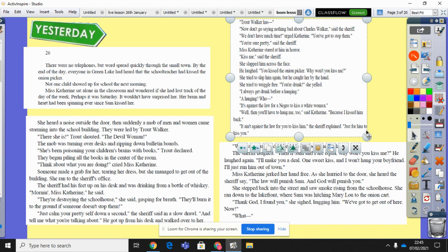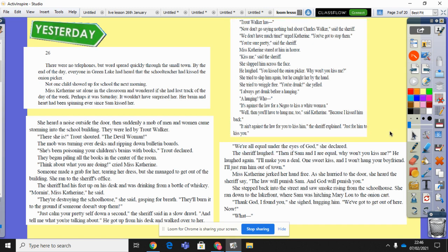'You're sure pretty,' said the sheriff. Miss Catherine stared at him in horror. 'Kiss me,' said the sheriff. She slapped him across the face. He laughed. 'You kissed the onion picker — why won't you kiss me?' She tried to slap him again, but he caught her by the hand. She tried to wriggle free. 'You're drunk,' she yelled. 'I always get drunk before a hanging.' 'A hanging? Who?' 'It's against the law for a negro to kiss a white woman.' 'Well, then you'll have to hang me too,' said Catherine, 'because I kissed him back.' 'It ain't against the law for you to kiss him,' the sheriff explained, 'just for him to kiss you.'